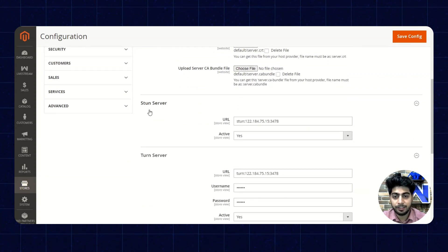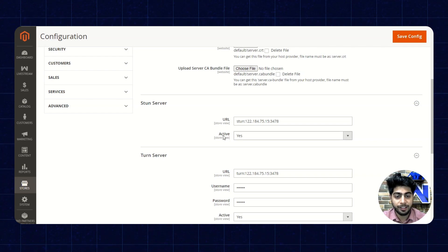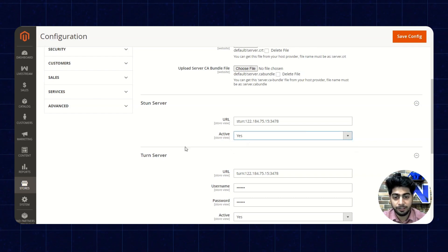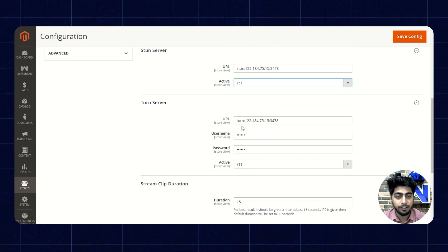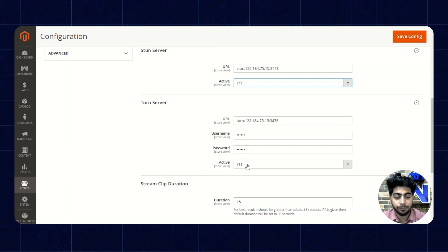Next up we have the STUN server. Here we'll enter the URL and set the active status as yes or no — we have entered it as yes here. Next up we have the TURN server. We'll enter the URL, username, password and set the status as active yes.